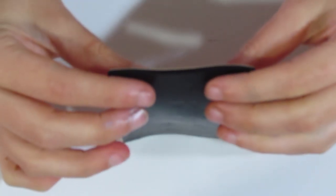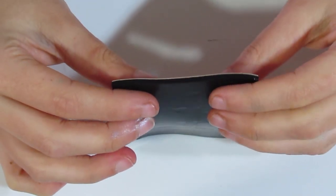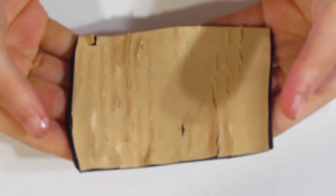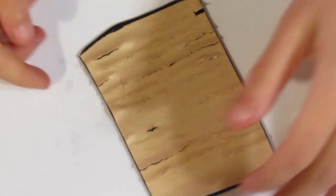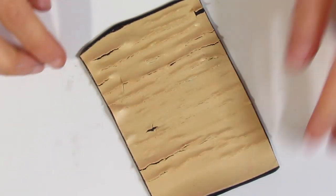So you can see the difference between the two layers. Now I'm going to run that through on my thickest setting of my pasta machine. And now you can see it's starting to crackle. It creates a really interesting crackle.